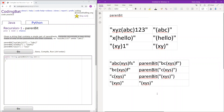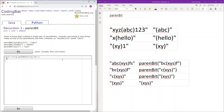So again, the general idea is that we are isolating that final resulting string and then returning it. So let's actually implement that.